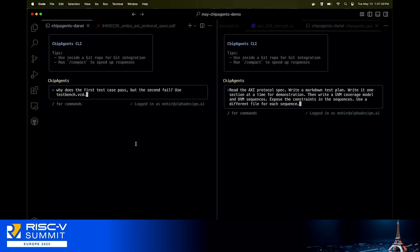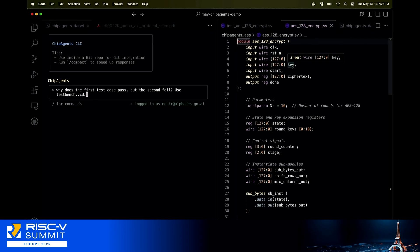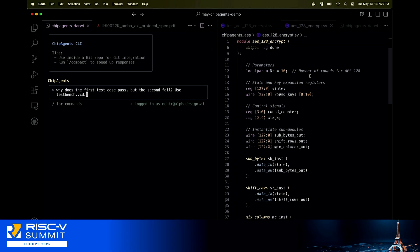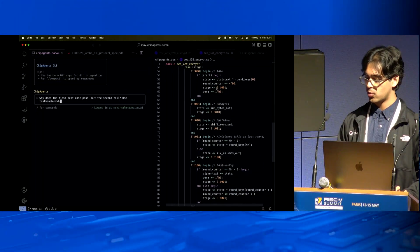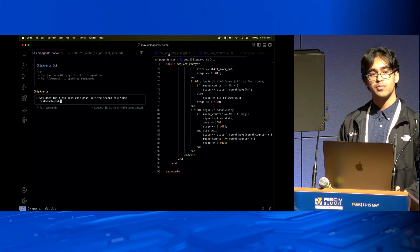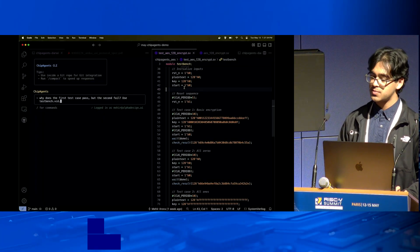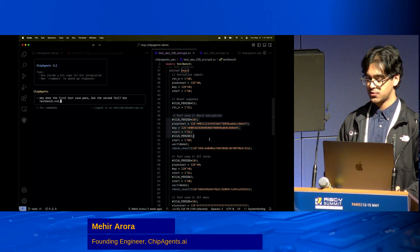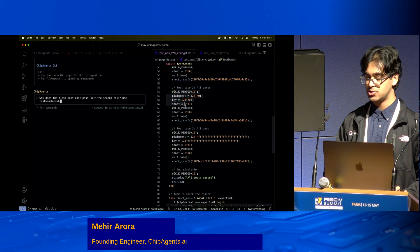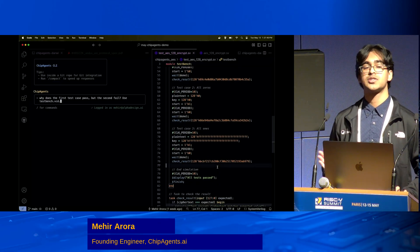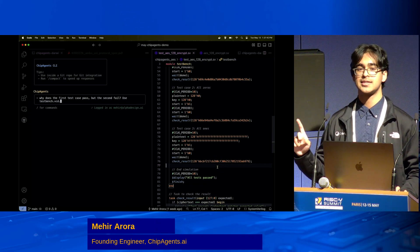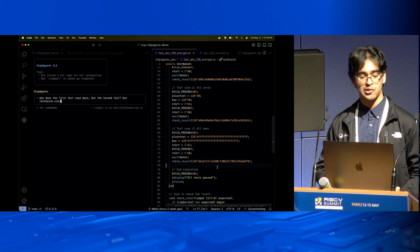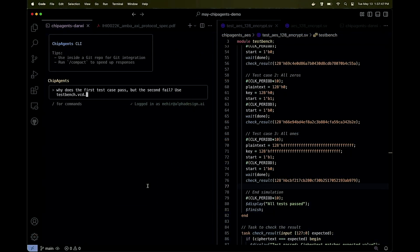I have a terminal open on the left and right hand sides. Since we only have 10 minutes, I'm going to run these demonstrations in parallel. The first one is about this AES encryption module. Here's the top module, there's a couple other modules as well, and I have a test bench. The problem is that the first test case passes but the second one fails. It's a particularly nasty problem.